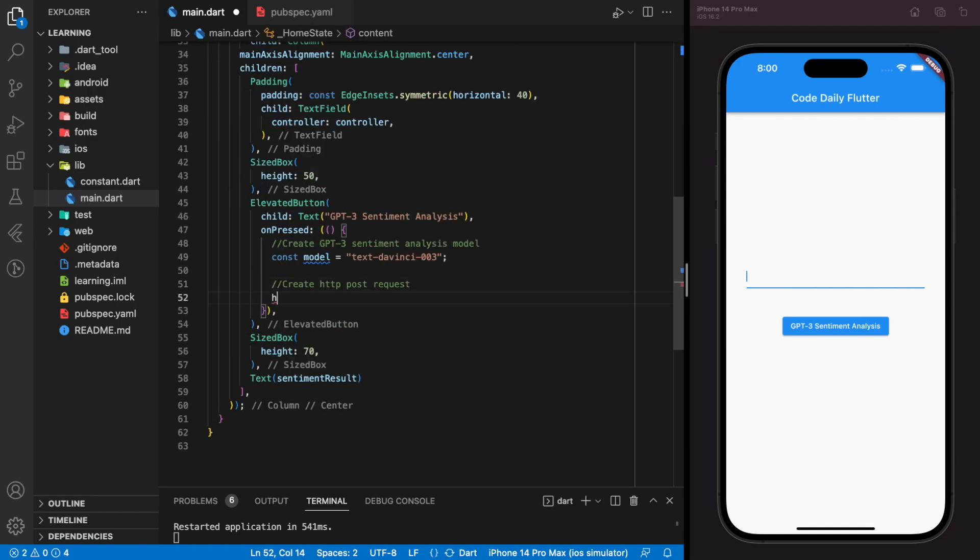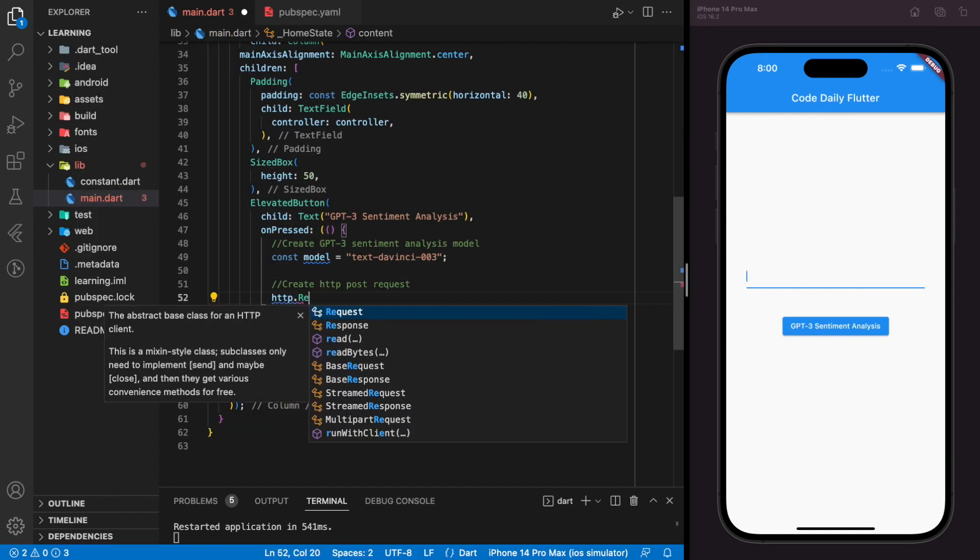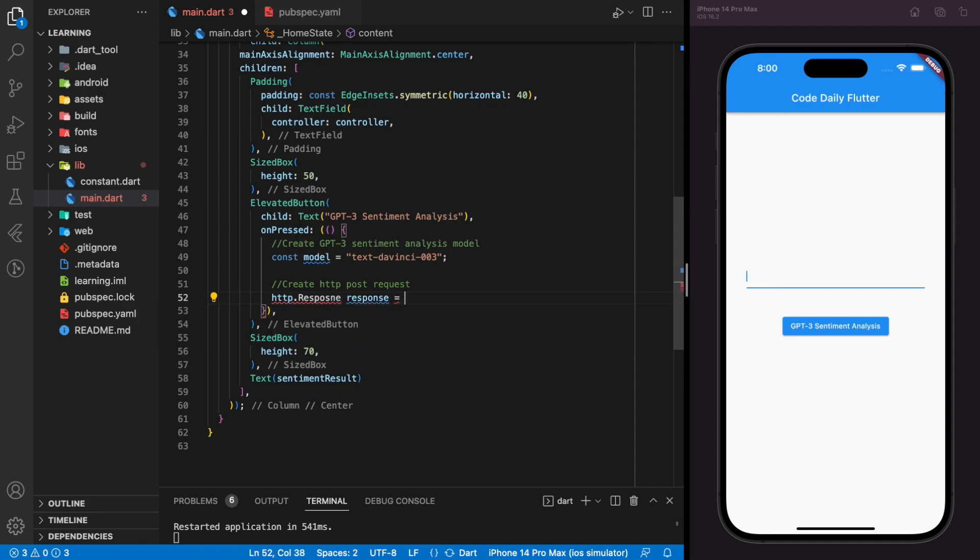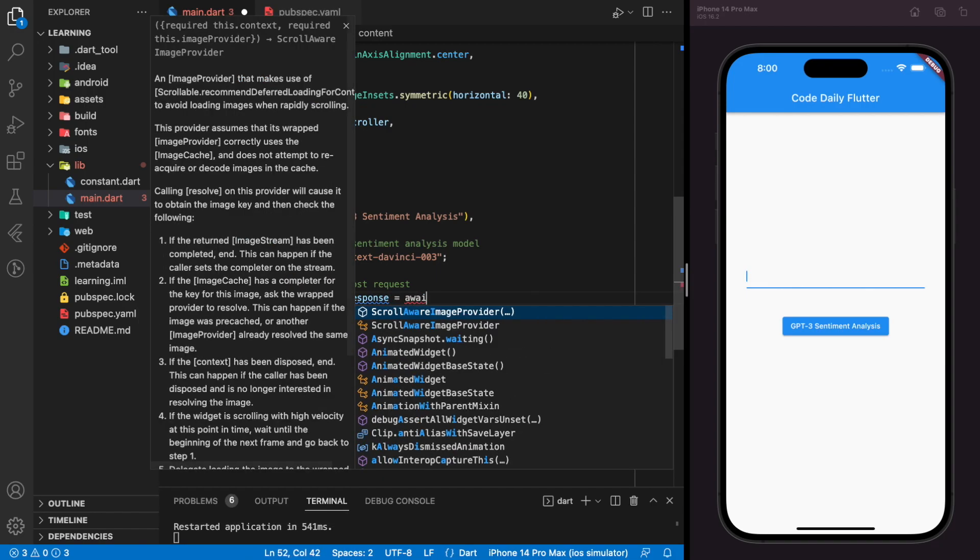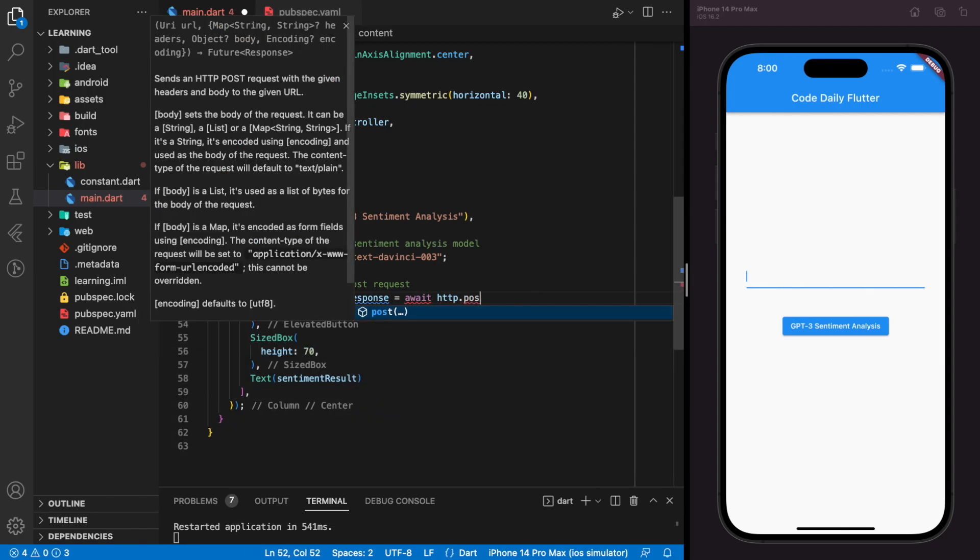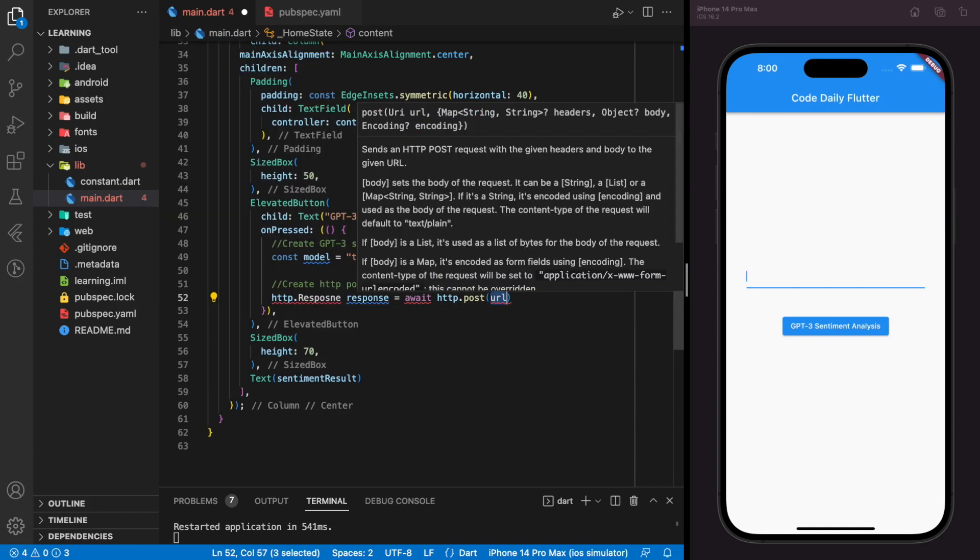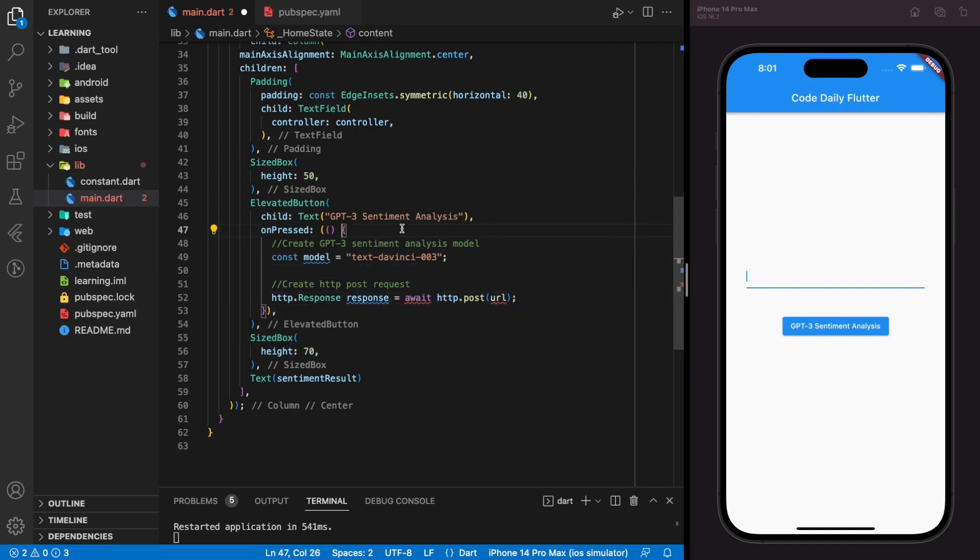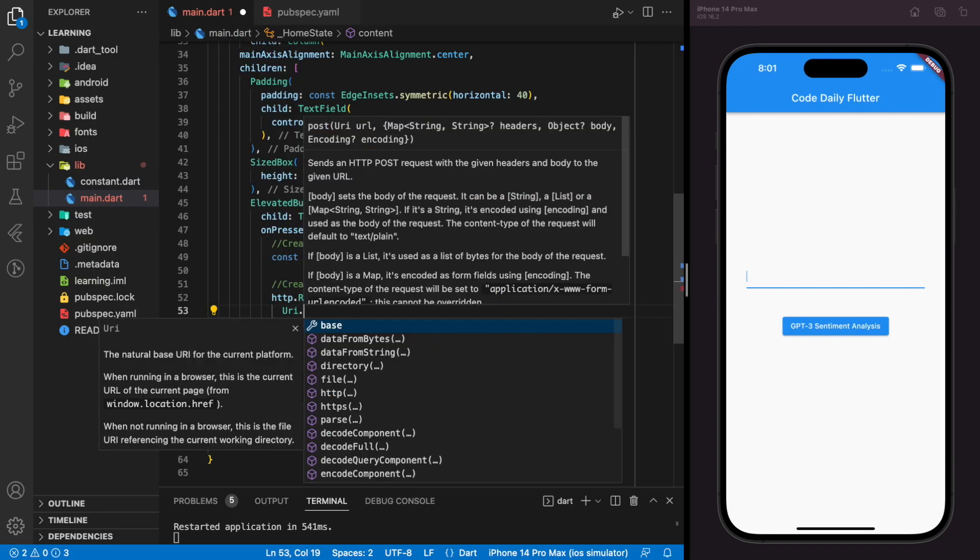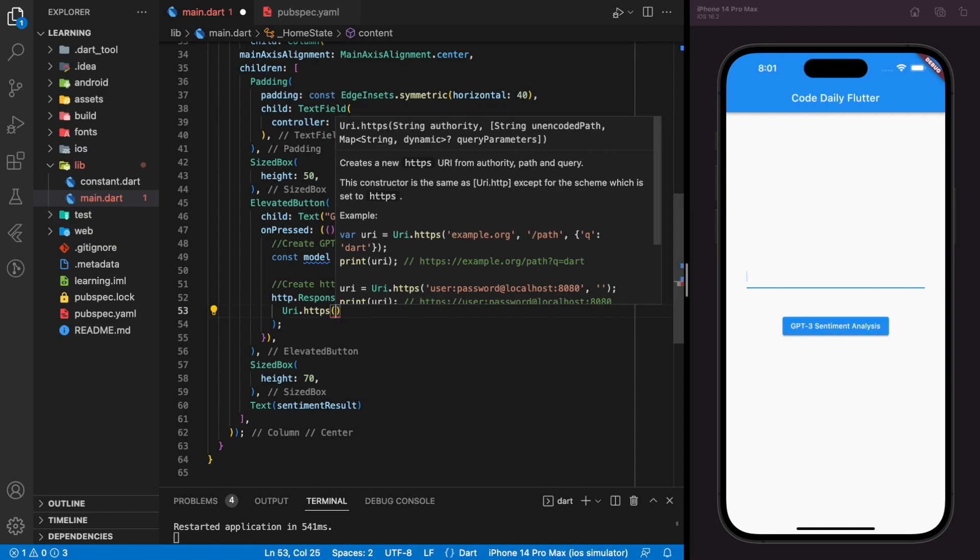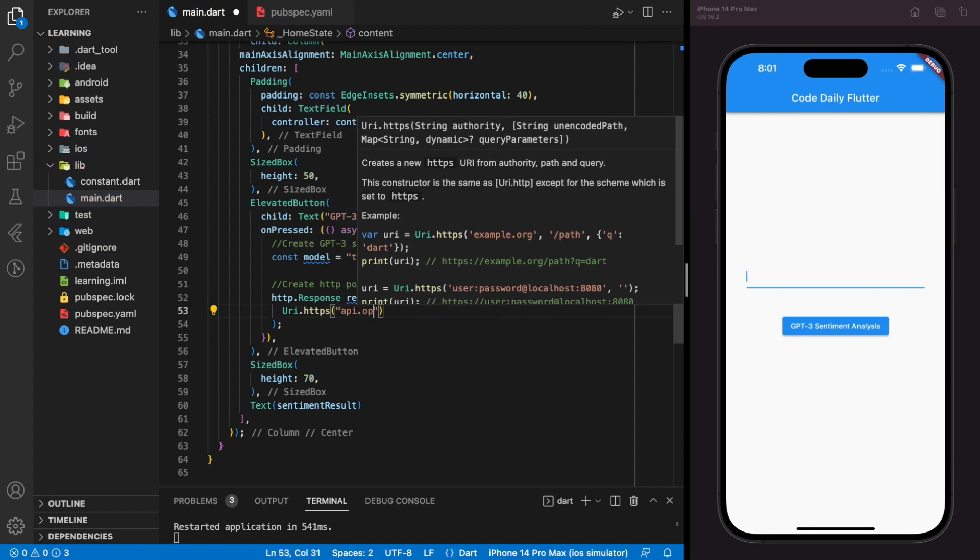Now we can create the HTTP POST request. This HTTP request is an asynchronous function. Don't forget to add async keyword.